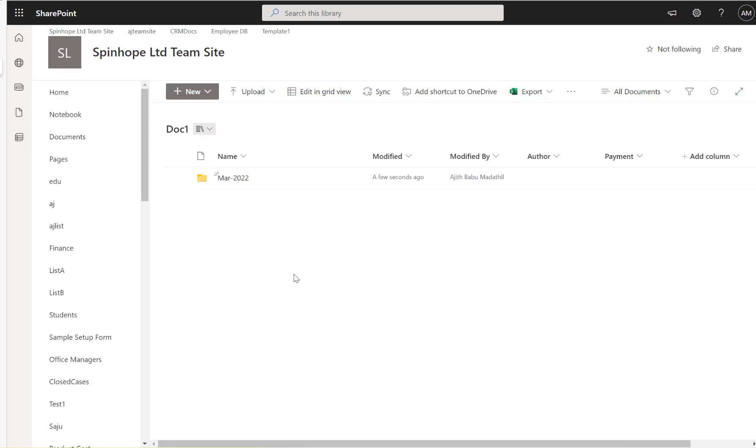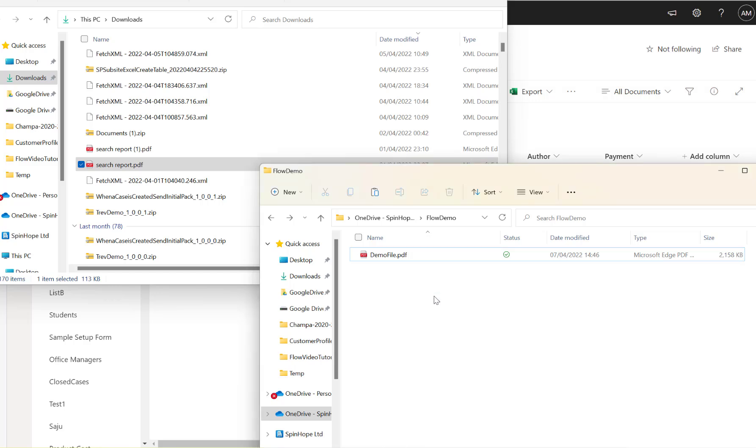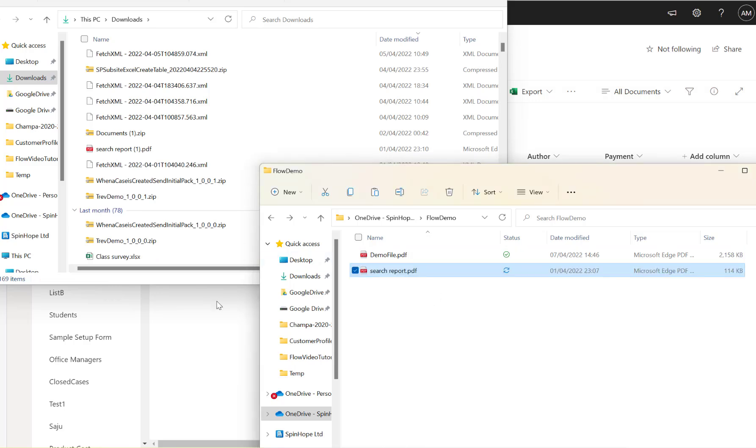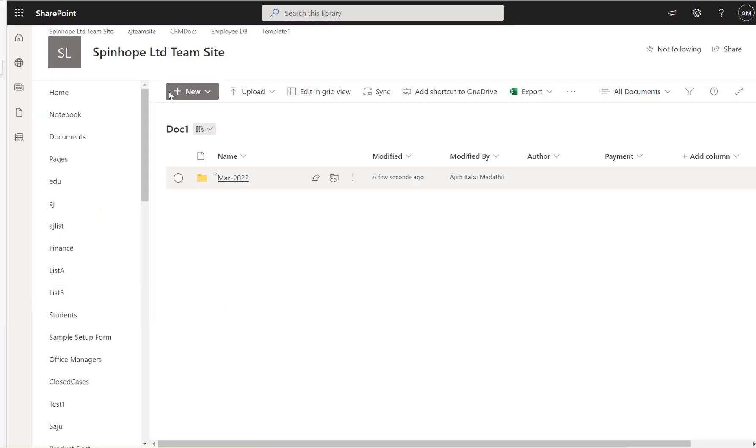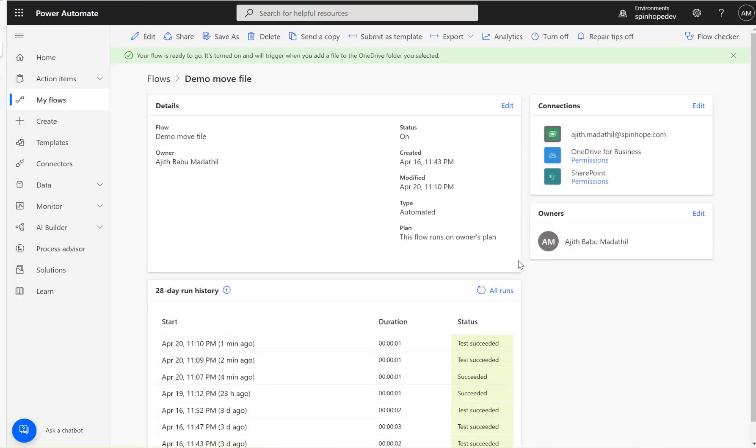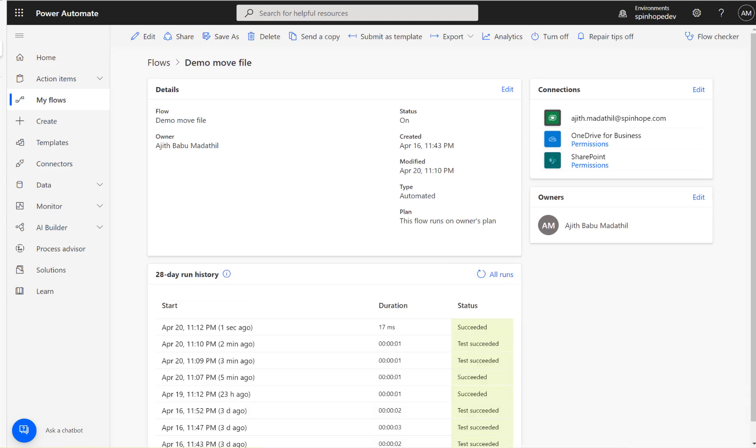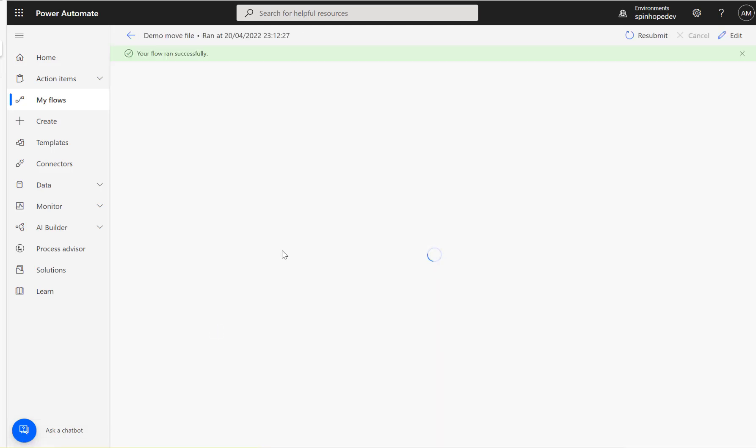Now I'm going to drop another file, let's see what's going to happen. Let's drag and drop the search report PDF. Let's see if the flow is running or not. It takes a little bit of time sometimes, so let's wait for a few seconds.